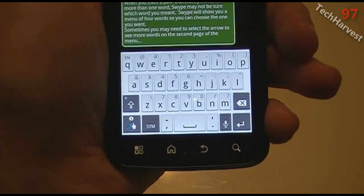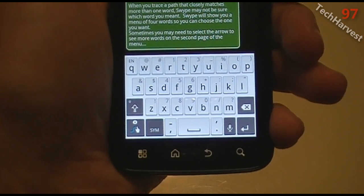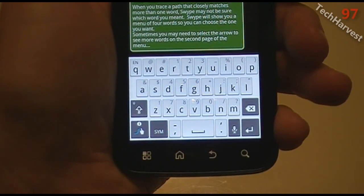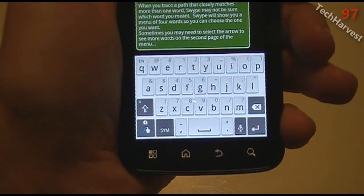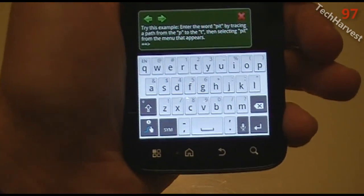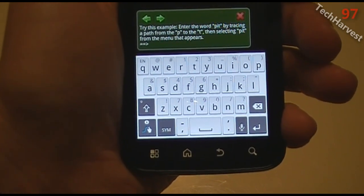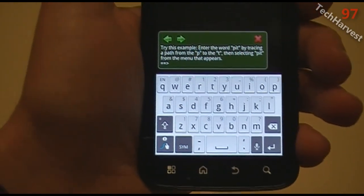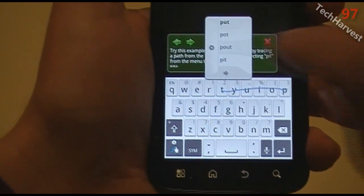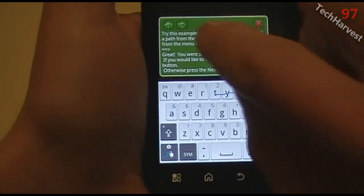When you trace a path that closely matches more than one word, Swipe may not be sure which word you meant. Swipe will show you a menu of four words so you can choose the one you want. Sometimes you may need to select the arrow to see more words on the second page of the menu. Try this example — enter the word 'pit' by tracing a path from P to T, then selecting 'pit' from the menu. We get options: putt, pot, pout, and pit. Select pit. You're successful.